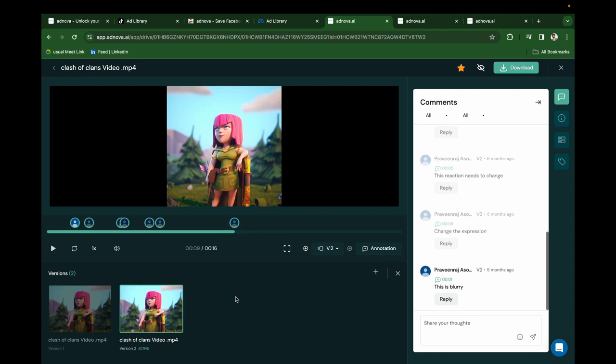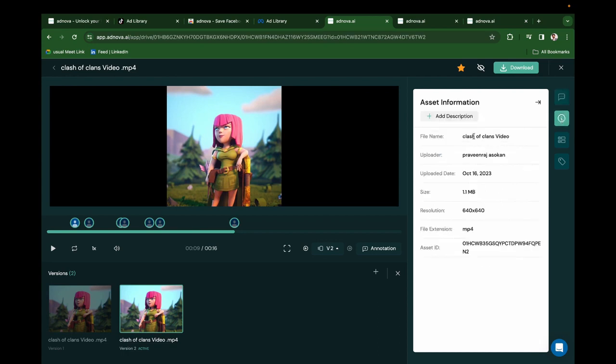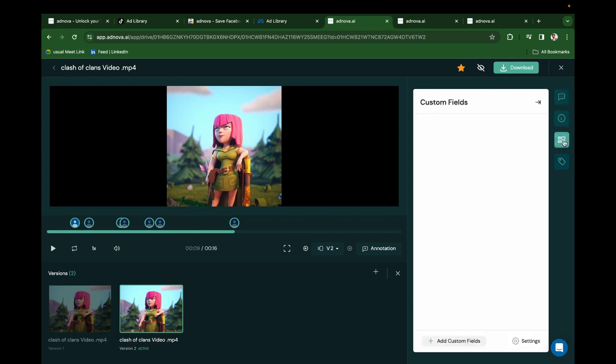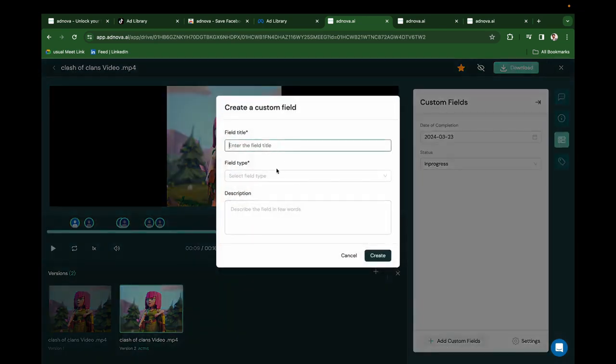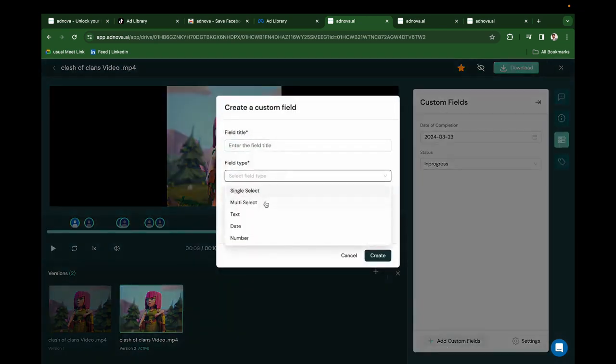So there will not be 10 versions on the drive, but only one file with multiple versions and the latest one will be the active one. Click on Information to see all the file information. We support custom fields. You don't have to manage your creative projects in Jira or Asana. We provide custom fields like single select, multi-select, text, date, numbers.